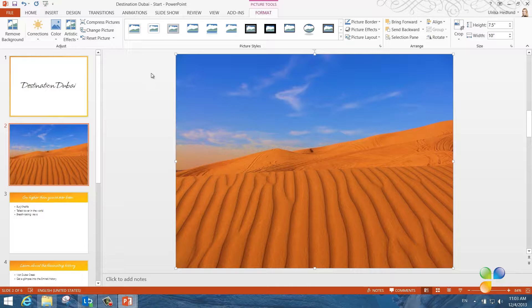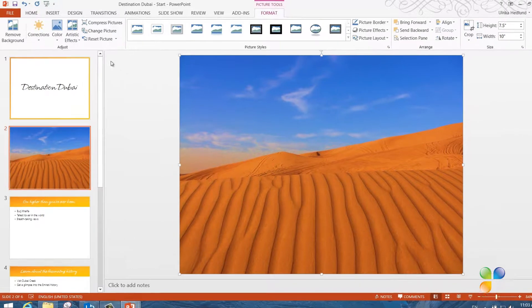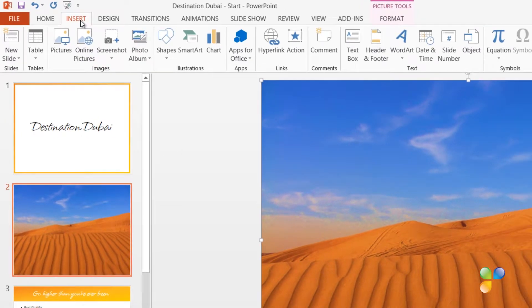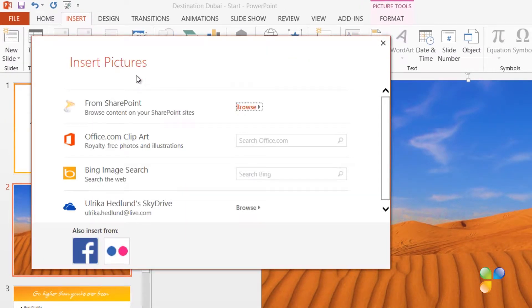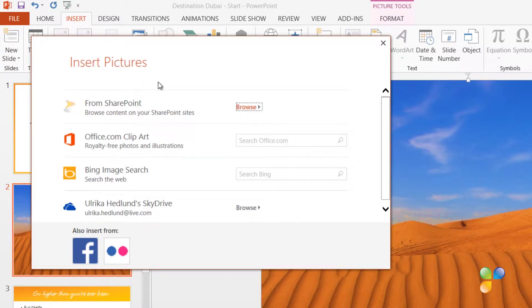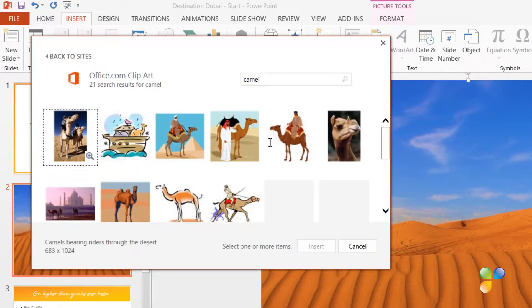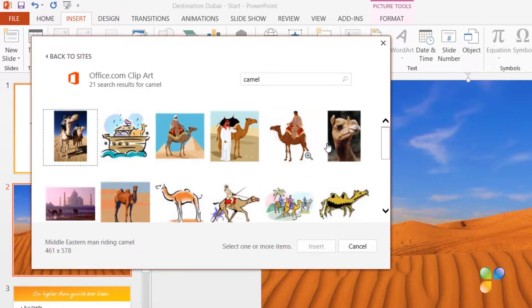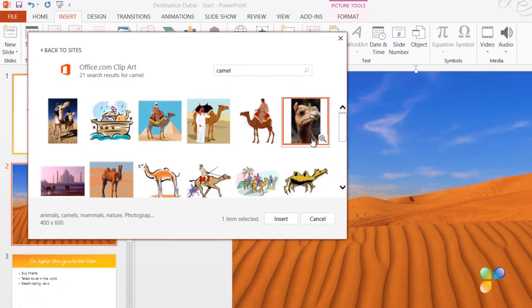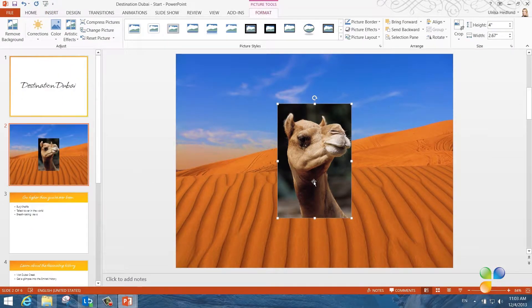Now I need to find a picture of a camel in Microsoft Clipart. To insert an image from Clipart, go to the Insert tab and click Online Pictures. Here you have a number of online image resources to choose from. Here I'll select Office.com Clipart as my picture source. I'll search for camel and as you can see, I get various results from the Clipart library. I'll select this photograph. To insert it into my slide, I'll just click Insert.